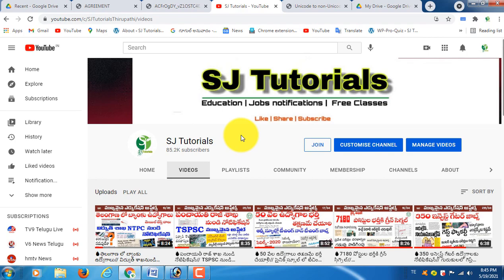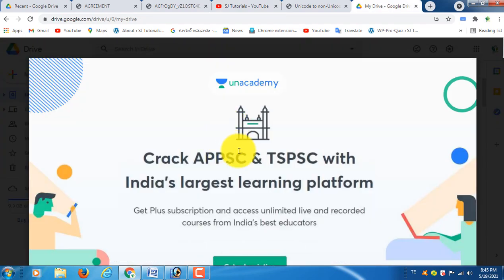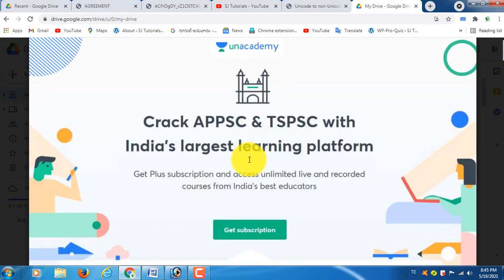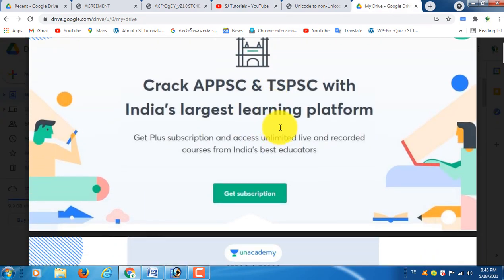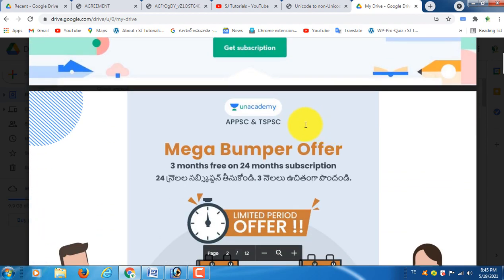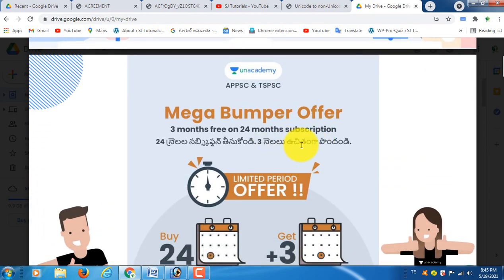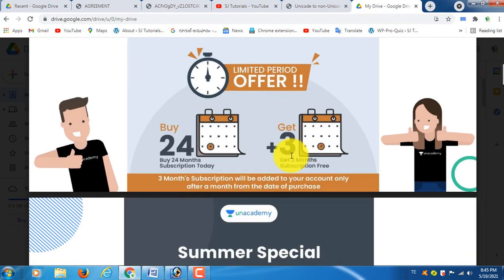Friends, I am going to tell you about Anacademy for interested candidates. Friends, we have the largest learning platform for Anacademy. We will start a batch course — you have a special offer, a mega bumper offer.